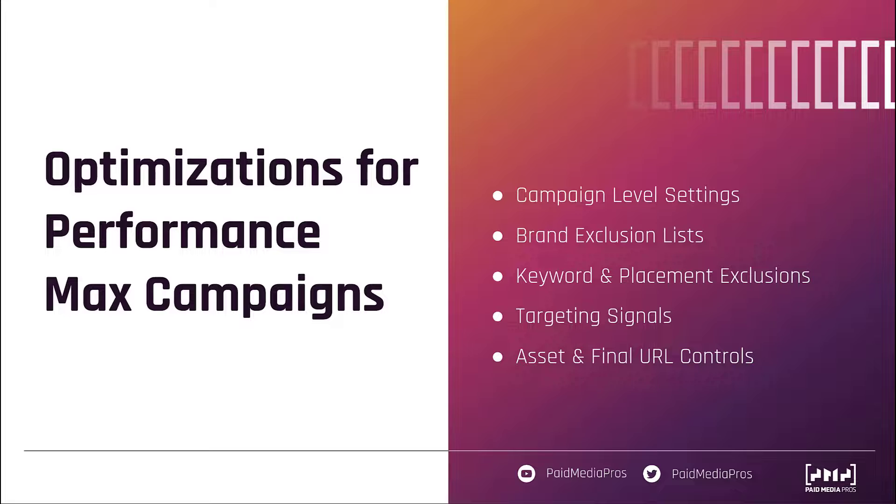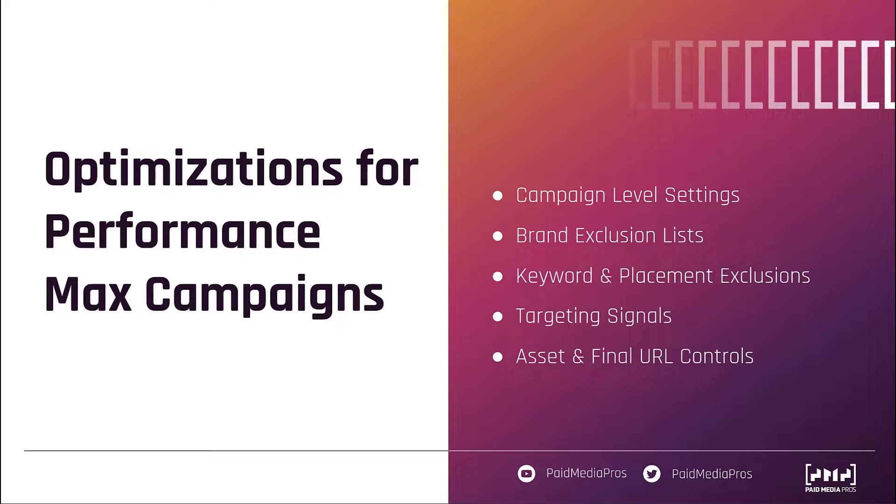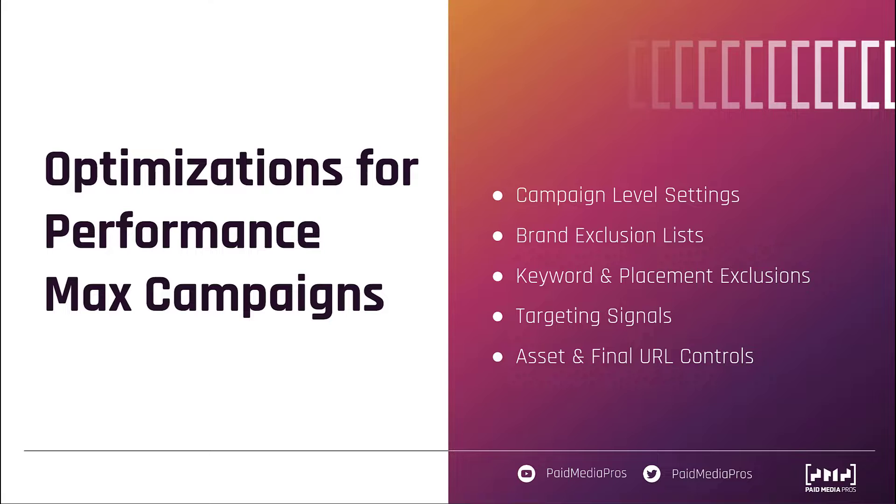As I mentioned in the intro, performance max campaigns just are not going away. What we need to do is learn how to work with them and get the best performance out of them that we can for our clients. And although these aren't all of the different things you can do to see the best performance from your performance max campaigns, they're usually the ones we hear people gripe about the most. Hopefully this rundown has given you more confidence in your ability to control and optimize performance max campaigns for the performance that you want to see. But if you have any questions about any of these different controls or anything else within performance max, leave us a note in the comments.